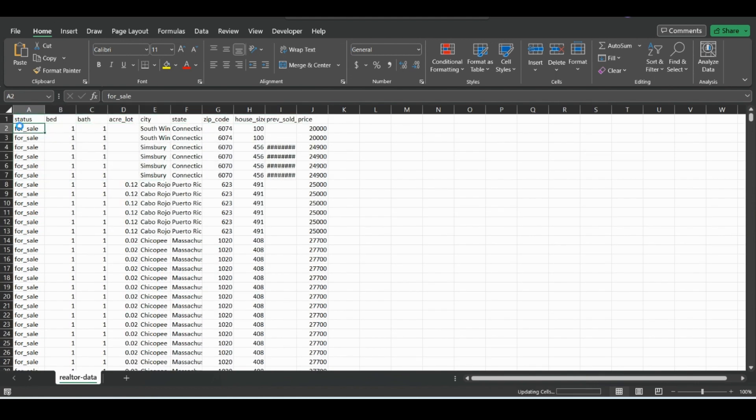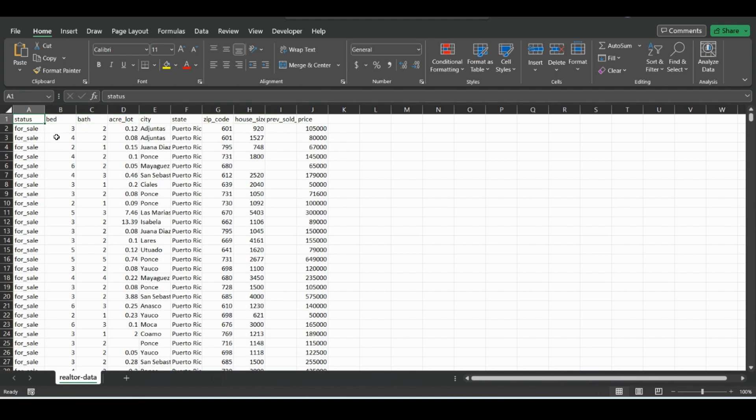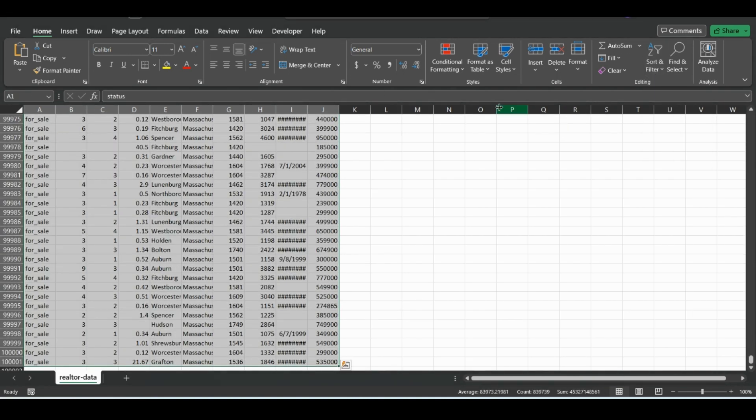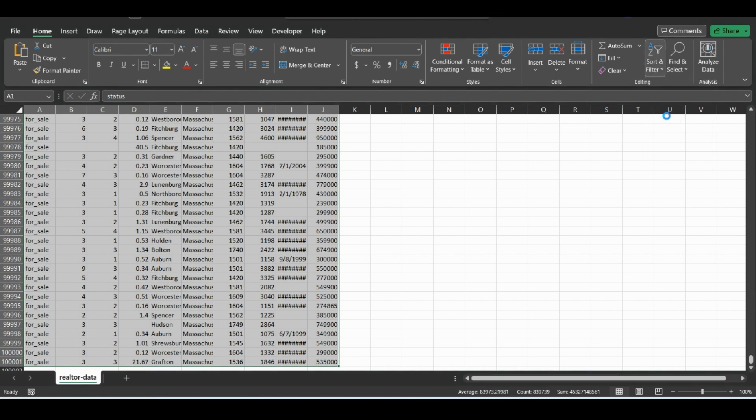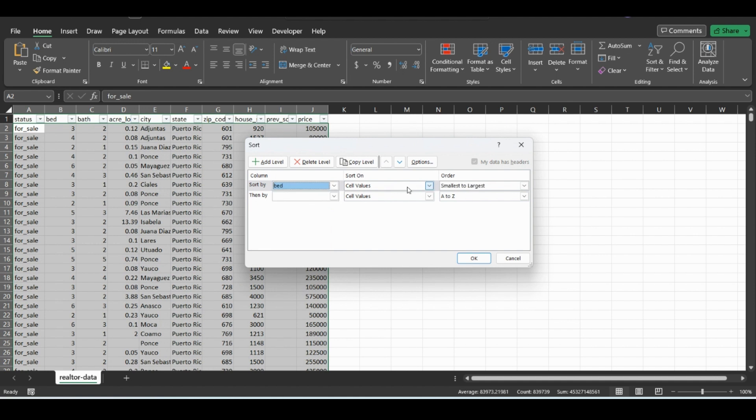So let's hit Control Z to undo that. Once again, select all our data, go to sort and filter. So you can also change the hierarchies here by, if we did bed and then we did price.